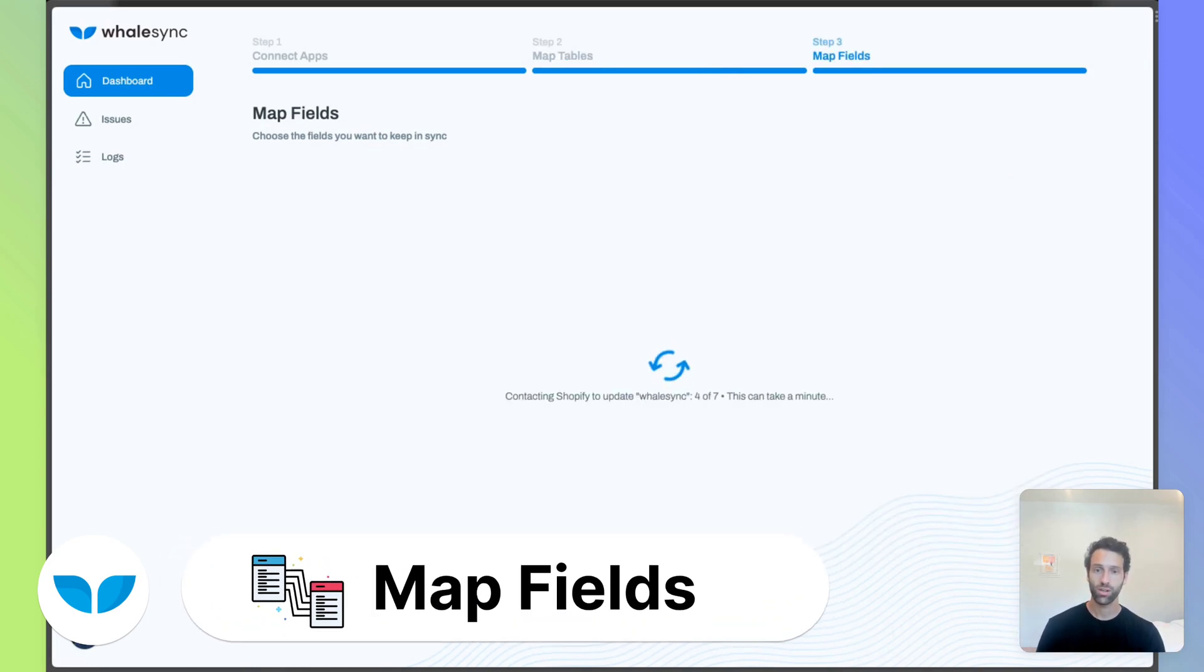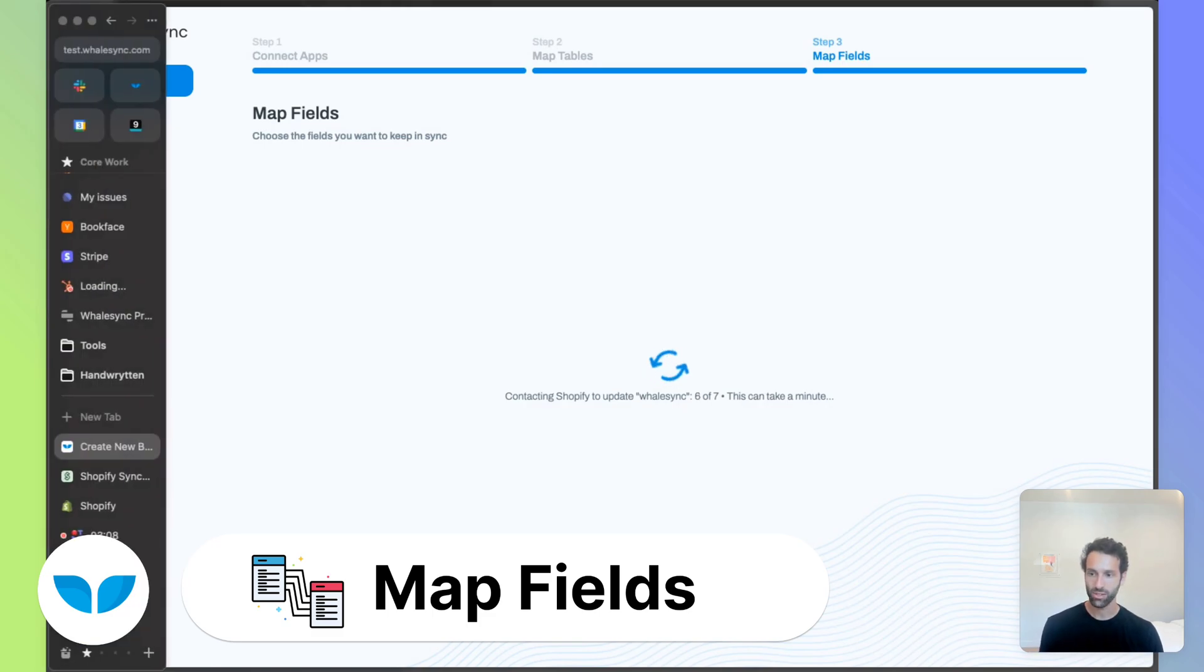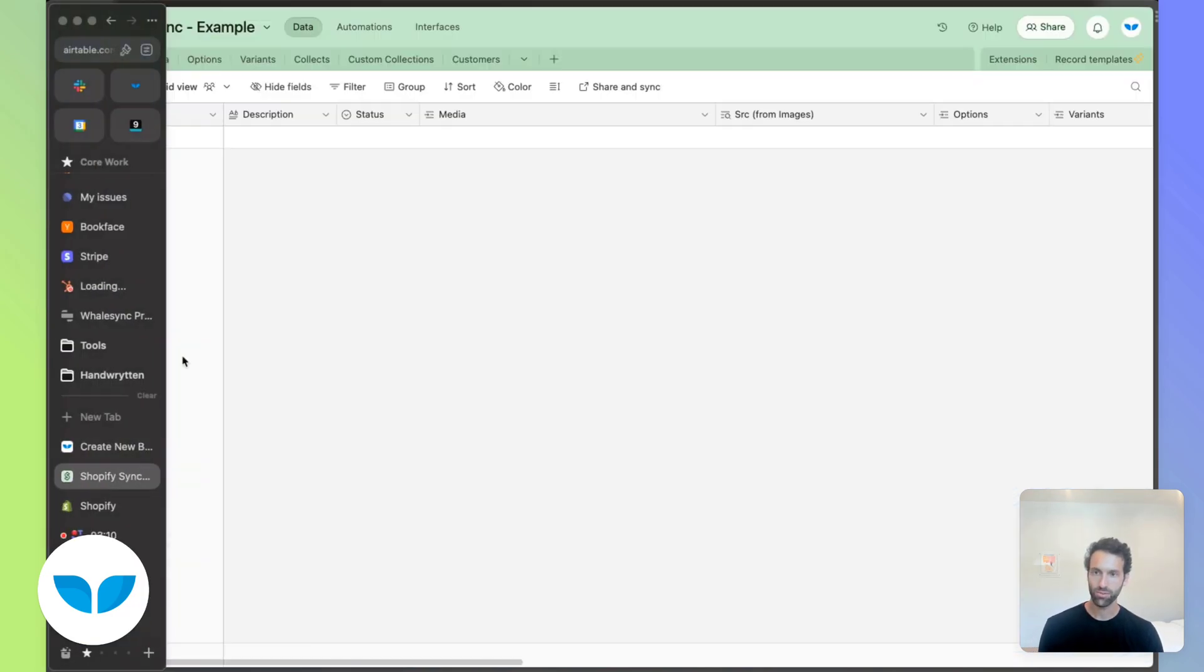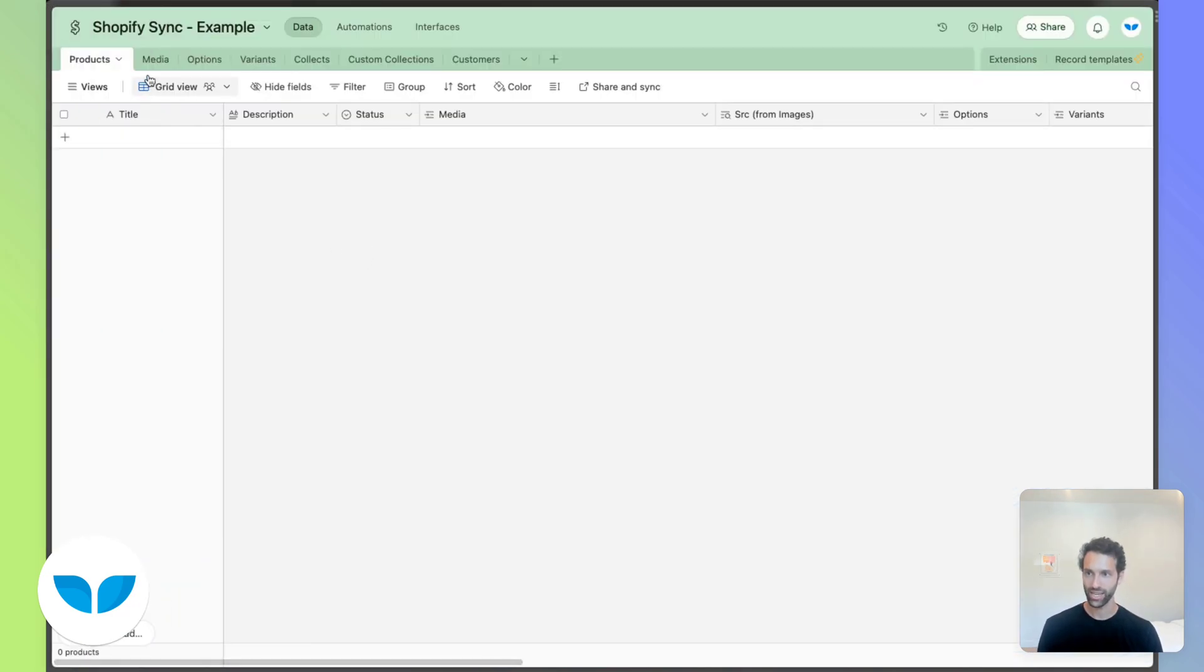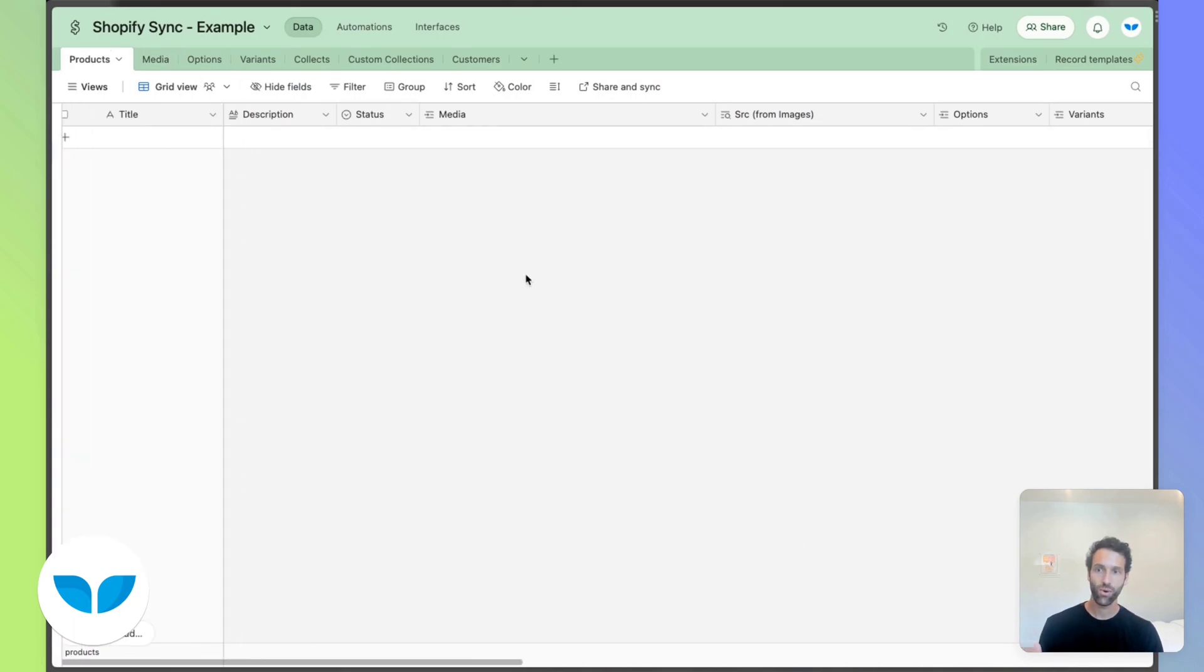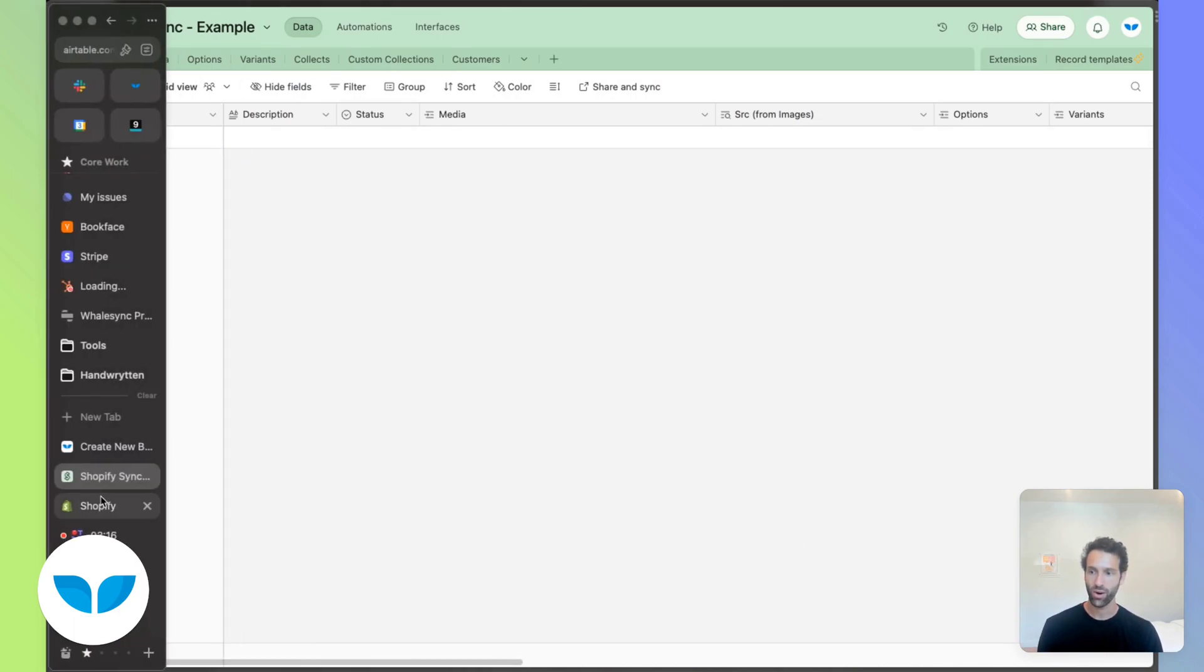So mapping fields is going to work really similarly to mapping tables. We come back over to Airtable for a second and you'll see in products, for example, we've got fields for all the things that are in our Shopify store.